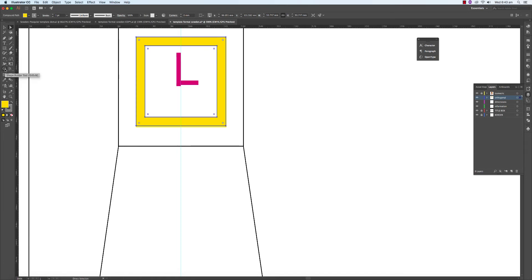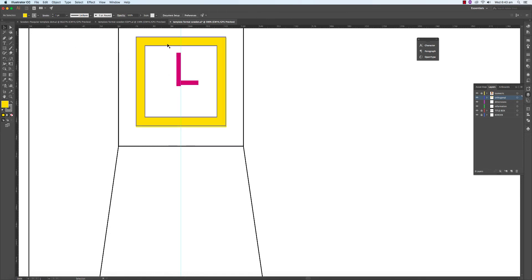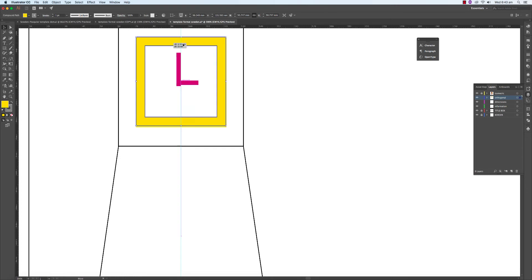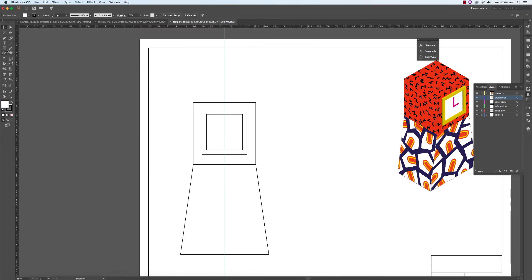That will do us. So we're going to go to the Shape Builder tool on the left-hand side palette, and having selected what we want to modify or create shapes from, move in with the tool and click and click. Then go back in and just remove unnecessary bits — we want that.